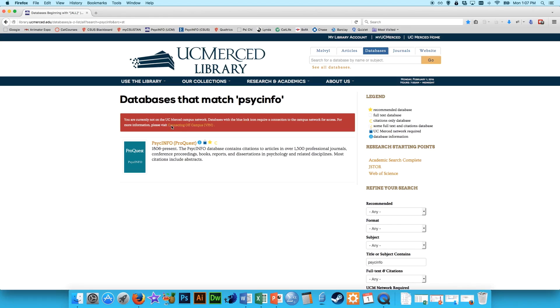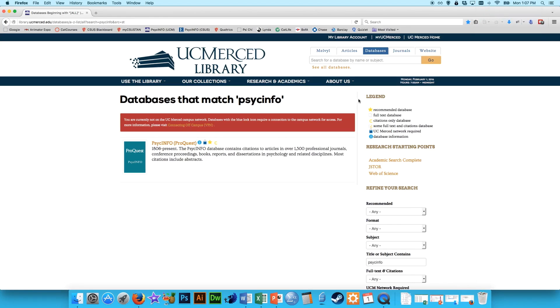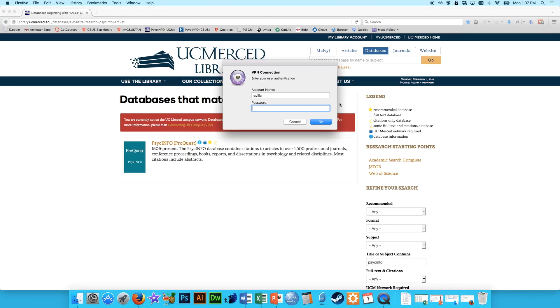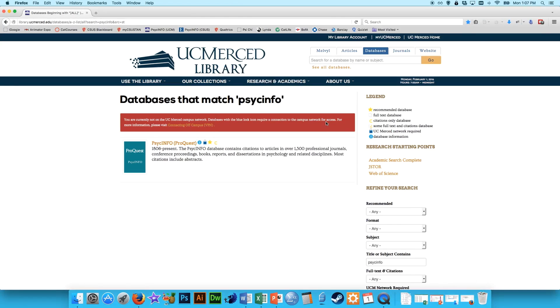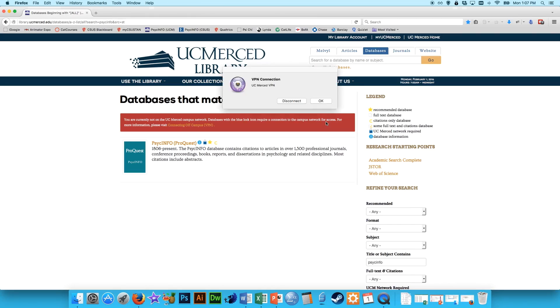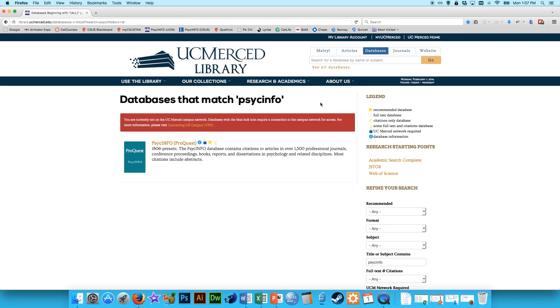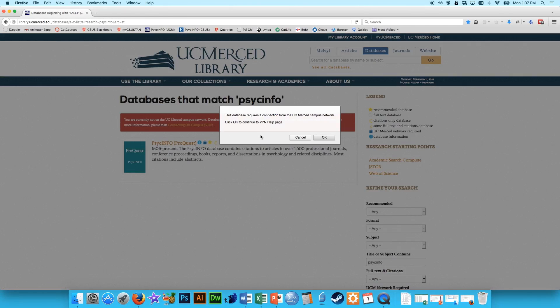But if you're not, you go to this website and you download a little program, which I'm going to start right now, and it allows you to connect to the UC Merced network through a virtual proxy network. And once you're logged in, then you can go ahead and click on PsycInfo.